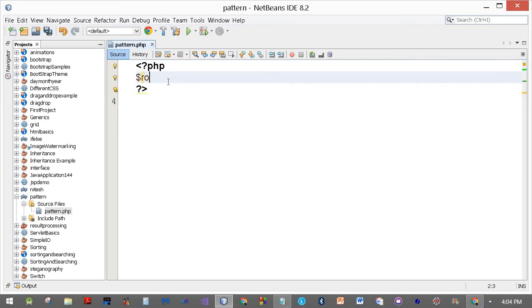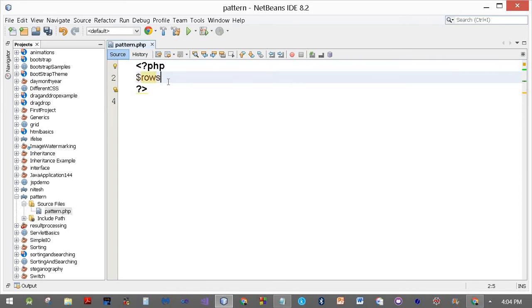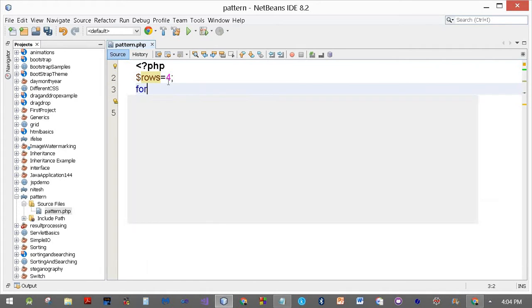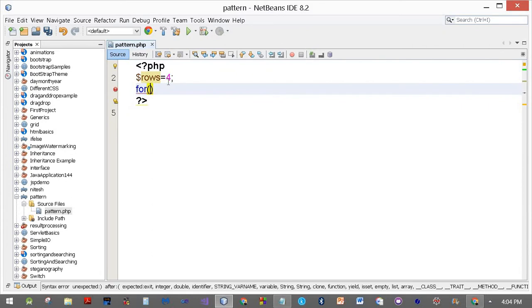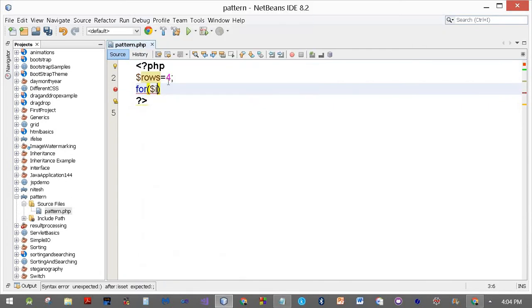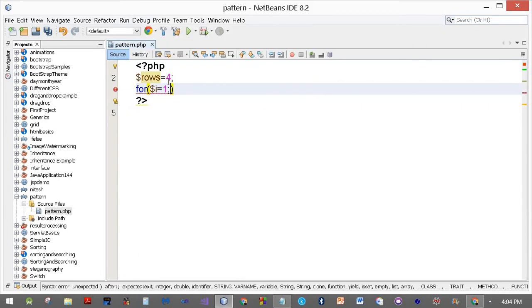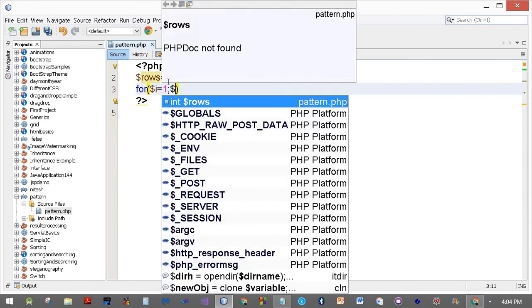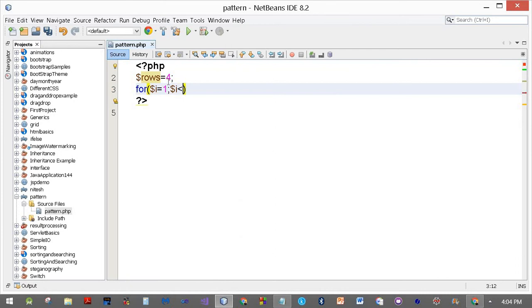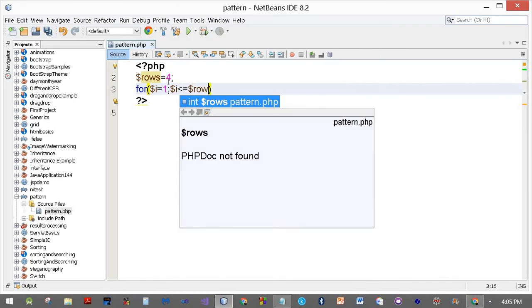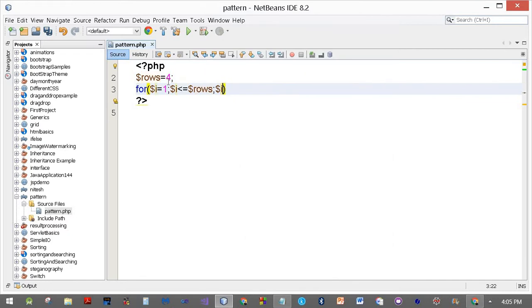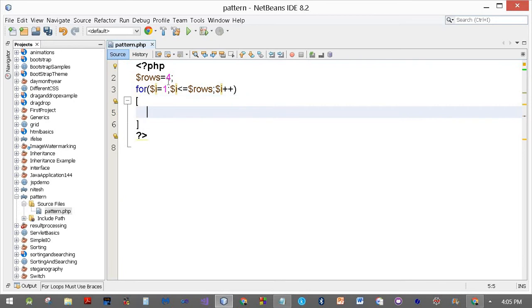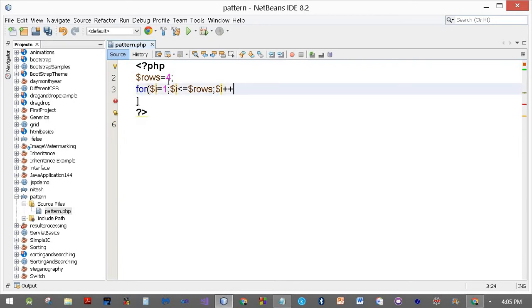For dollar rows equals four. For dollar i equals one, dollar i less than or equal to dollar rows, dollar i plus plus, then start the curly brackets.